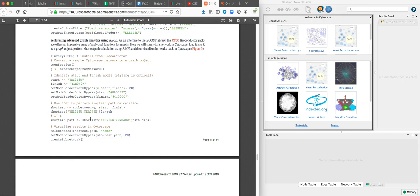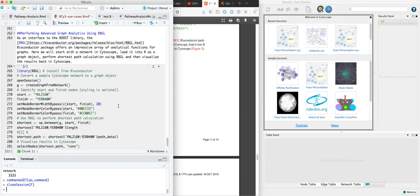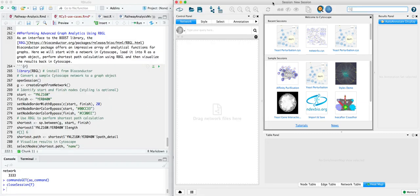The code in this use case is available as an RMD that I'll link to below, and we're going to open that in RStudio and have that next to our running instance of Cytoscape.